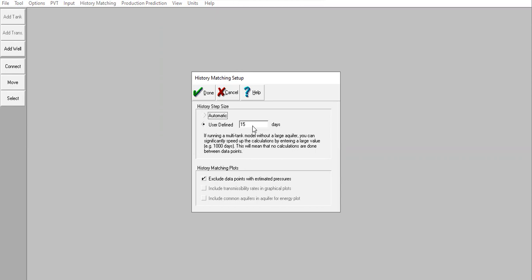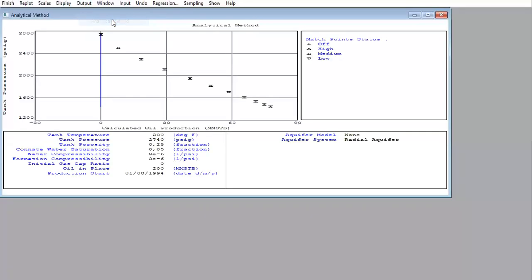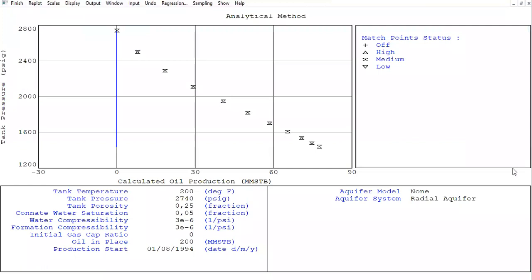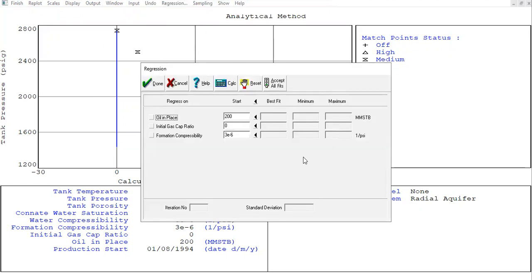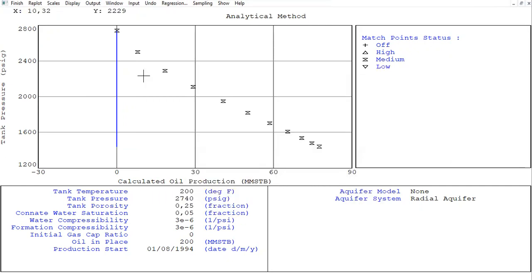History setup: user-defined, 15 days step size. Click OK. History matching — analytical method. The simulation is shown by the blue line and the points show the real data. You can see it is not a perfect match at all. We can do regression, but it doesn't match at all — it is totally wrong. That's why we need to modify our model to make the matching better.